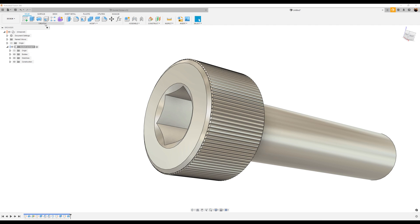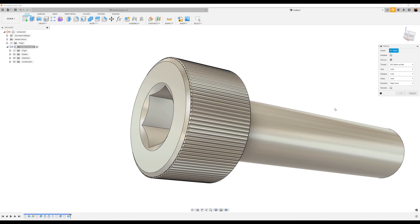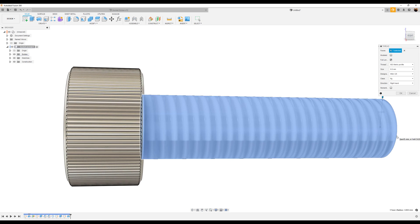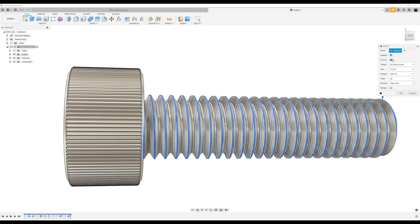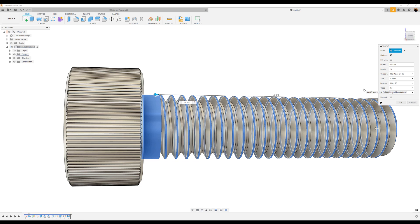Let's go ahead and add some threads. Select the body — it's going to be modeled. We don't want it to be the full length; we want the length to be 28 millimeters. Size is going to be 8 millimeters — M8, about 1.25. Click OK.